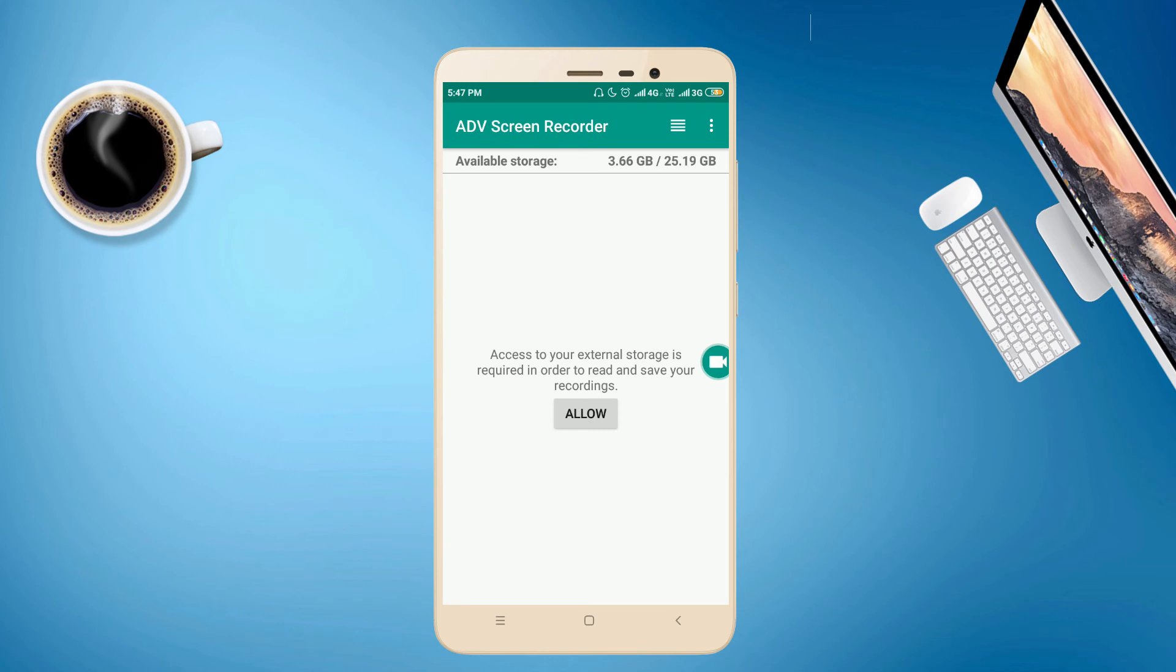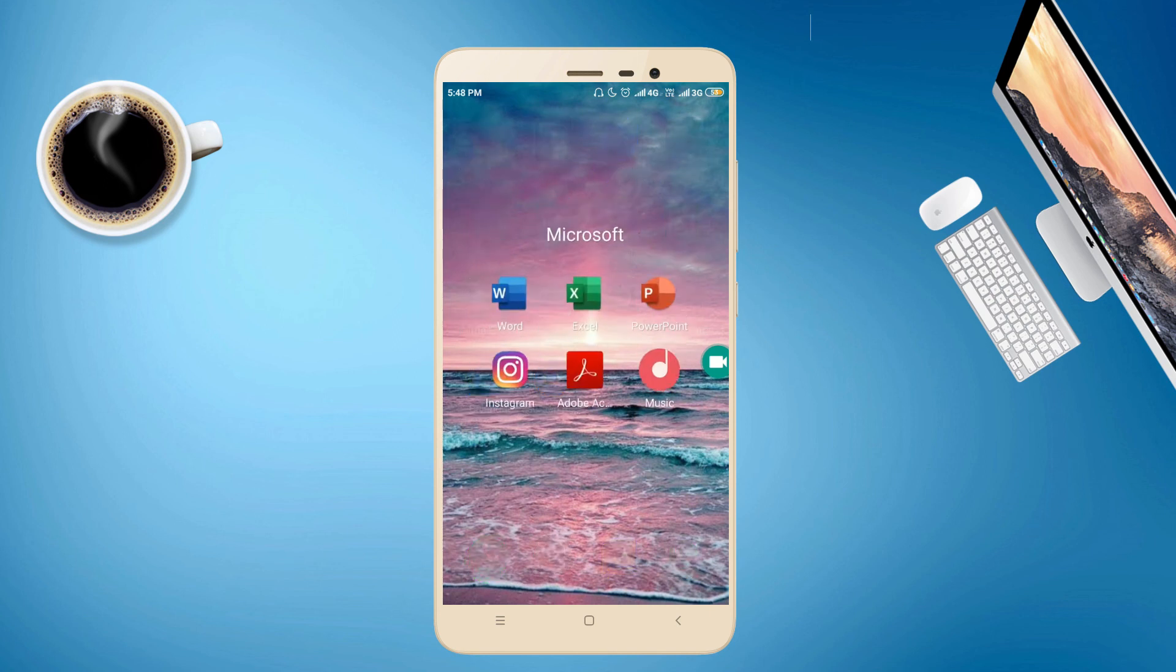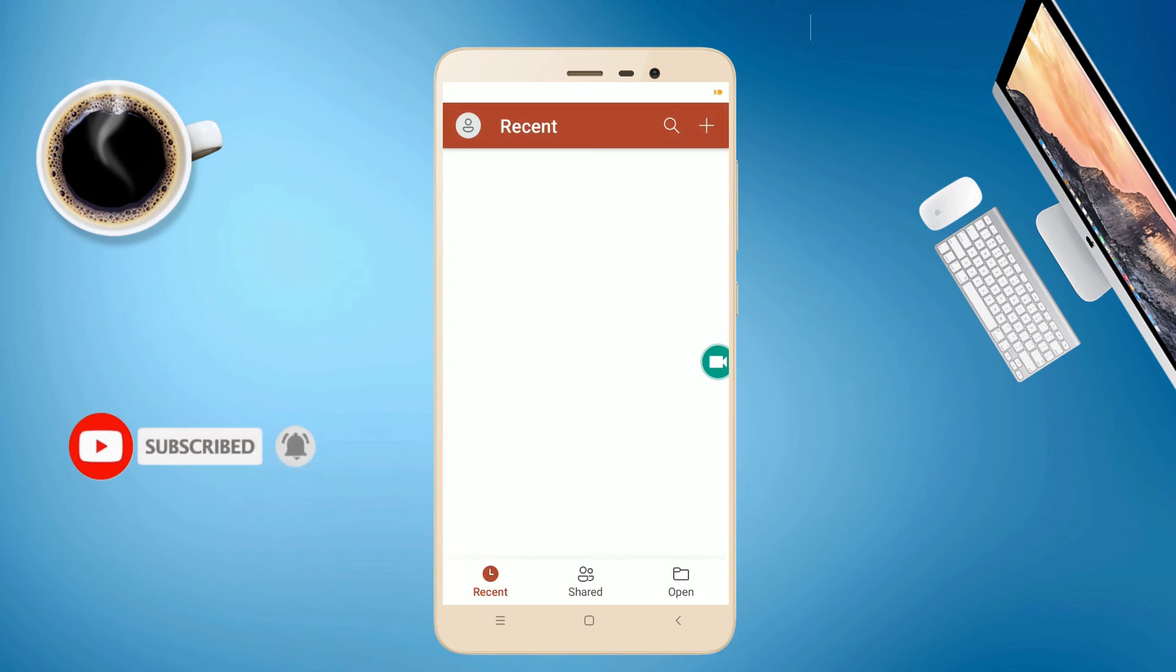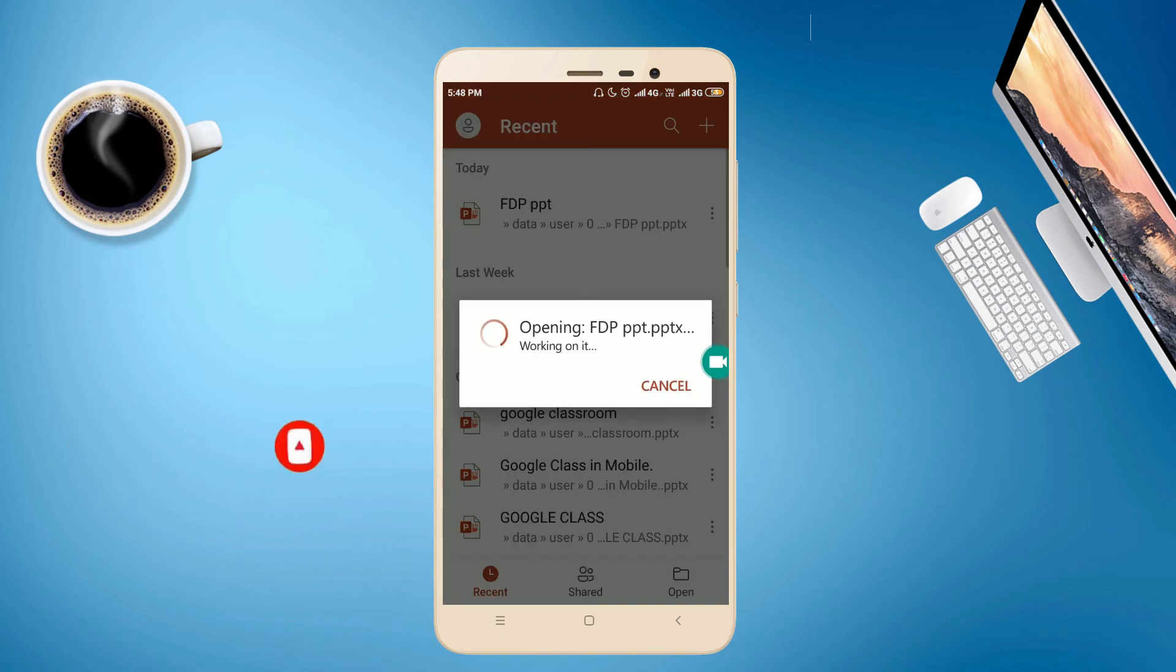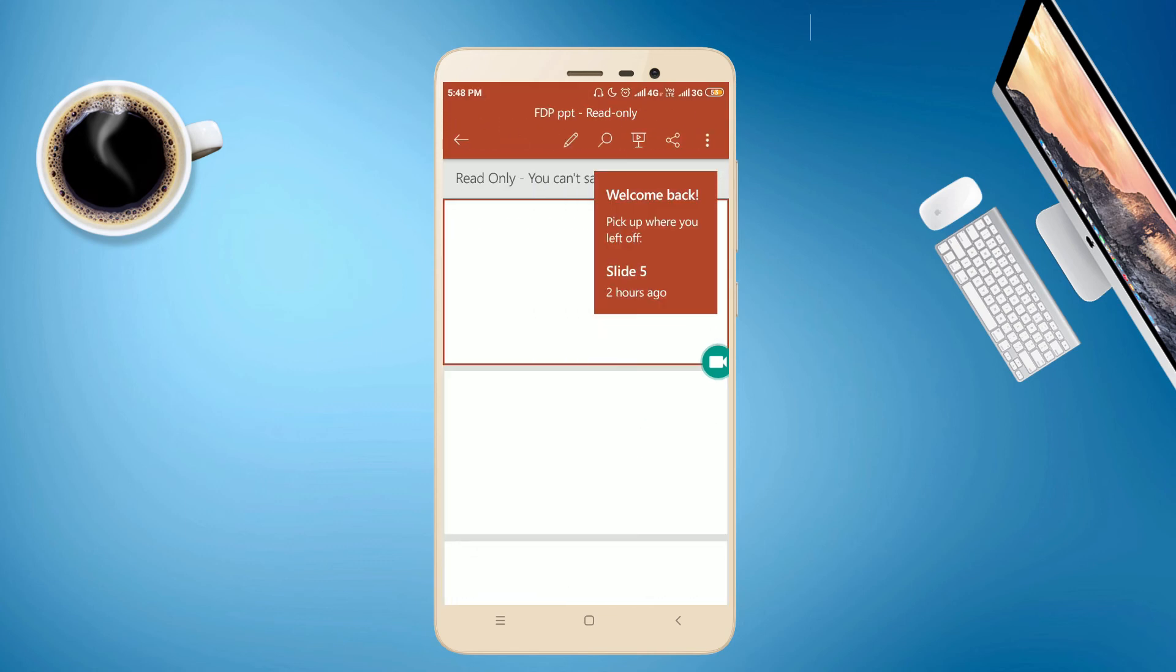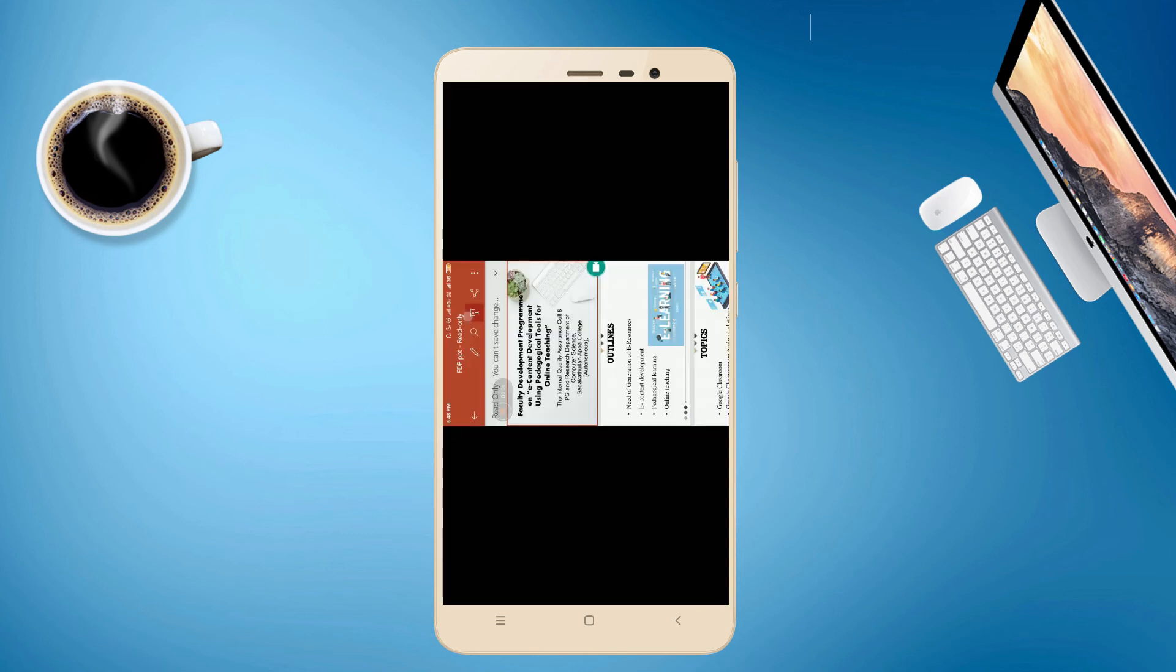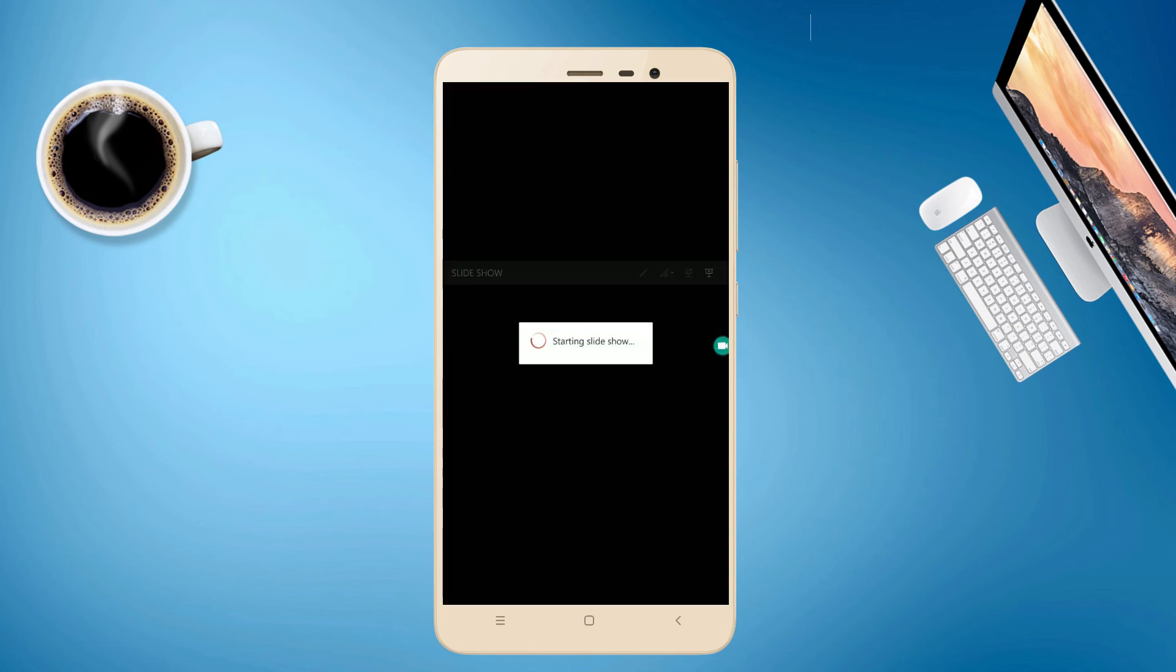Now go to the PPT which you want to record. For example, yes, I am choosing this file to record. This is the PPT. Now click the play button and make it as landscape setup.